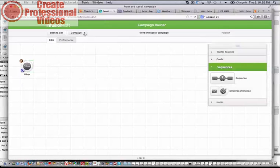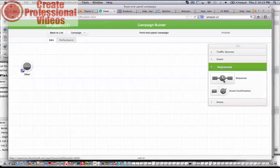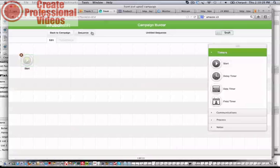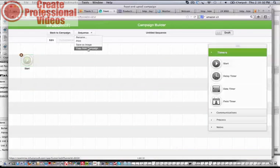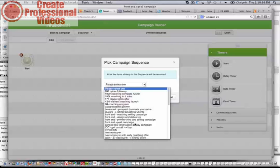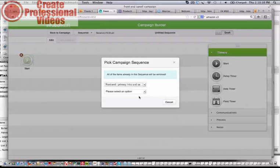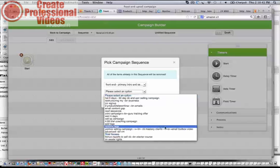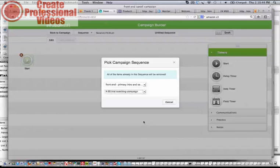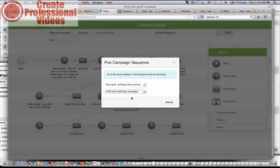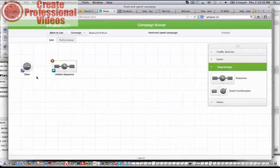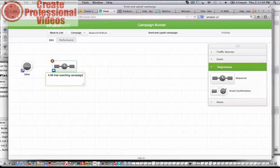Then what I'm going to do is put a number of sequences in here from another campaign. We'll drag a new campaign in here. I'll click Sequence, and then I'll copy from a campaign. So I'm going to copy a sequence from another campaign. What I'm going to do is copy the trial coaching campaign in. Remember, we talked about a nice upsell would be a coaching campaign. This is a campaign I've created in the past, so I don't need to create it again. This is going to be the $495 trial coaching campaign.